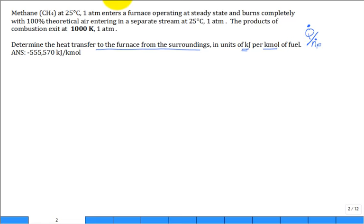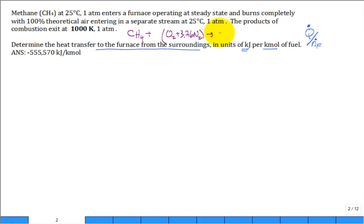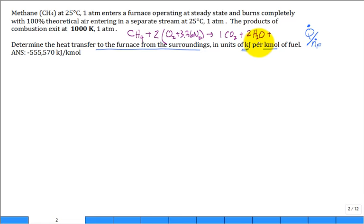What we need first is a balanced reaction equation. We have methane CH4 plus some amount of oxygen with 3.76 nitrogen because it's air, going over to 1 CO2 and 2 water vapor H2O. We find there are 4 oxygens in the products. The oxygen balance says we need 2 here, giving 2 × 3.76 = 7.52 nitrogen. That's our balanced reaction equation.